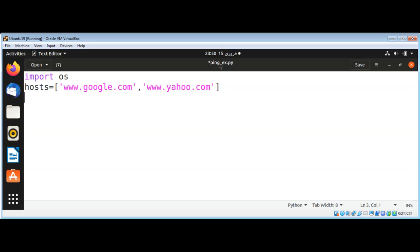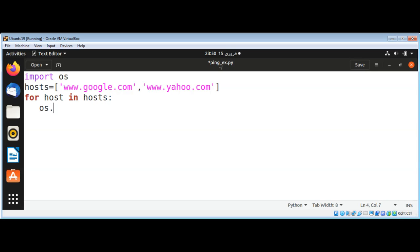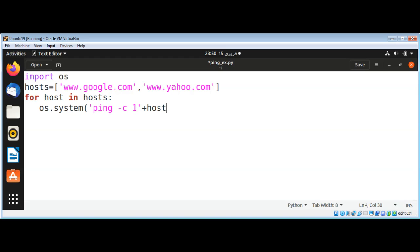Now I'm going to loop through our hosts: for host in hosts. I will use os module's system function to call ping with minus c option, and then we'll add our host name to it so it will perform the ping.